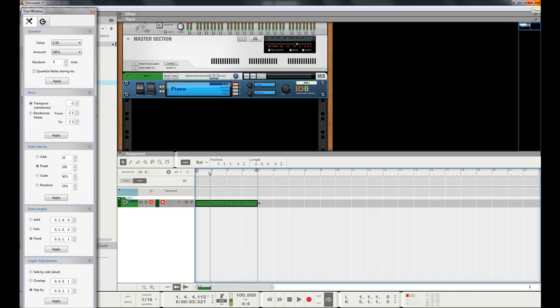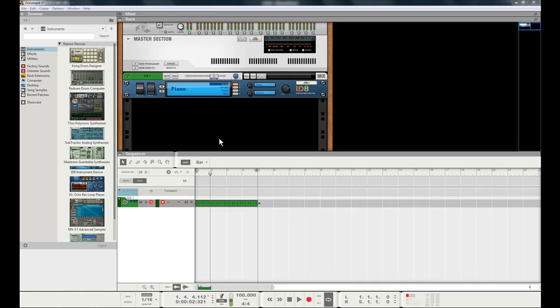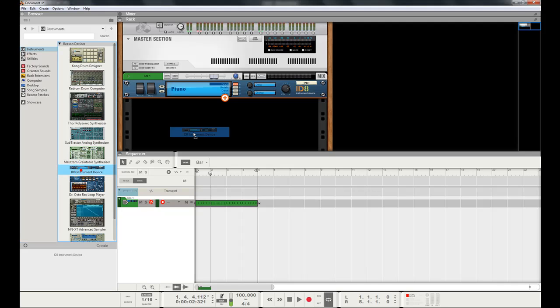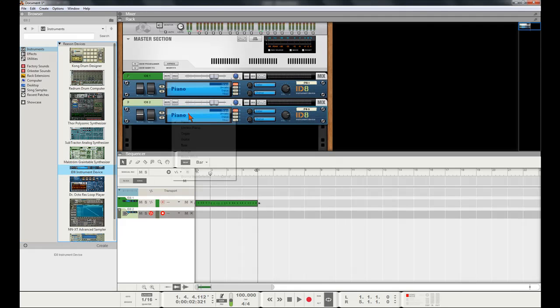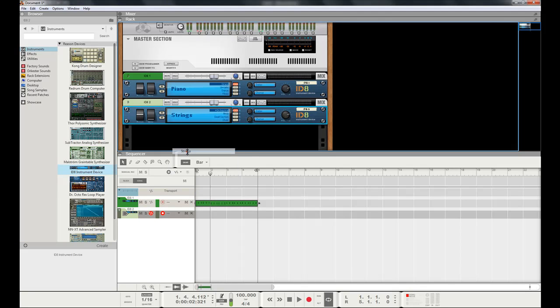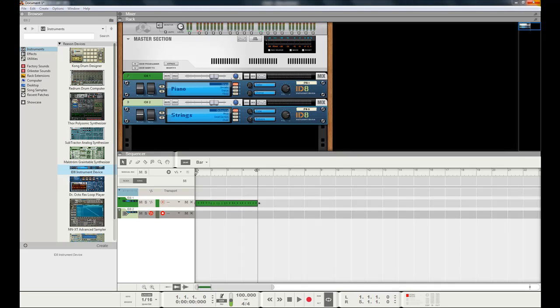We can add maybe strings or something like that. Let's think about this. Let's go ahead and add another track. I want strings, so make sure Instruments section is selected. Clicked ID8 device. Click here to select strings. So I've got strings selected, and let's record.